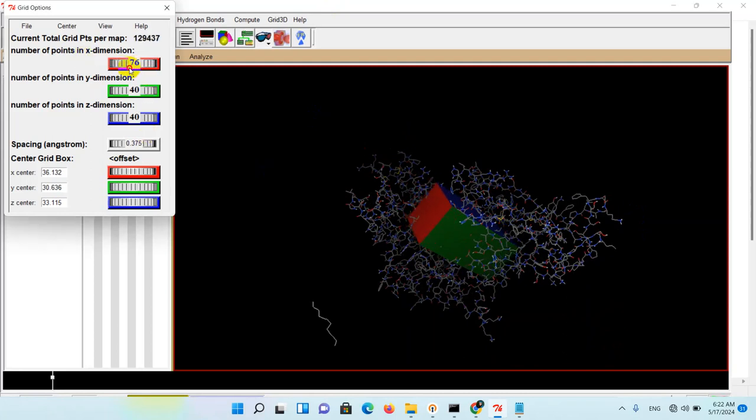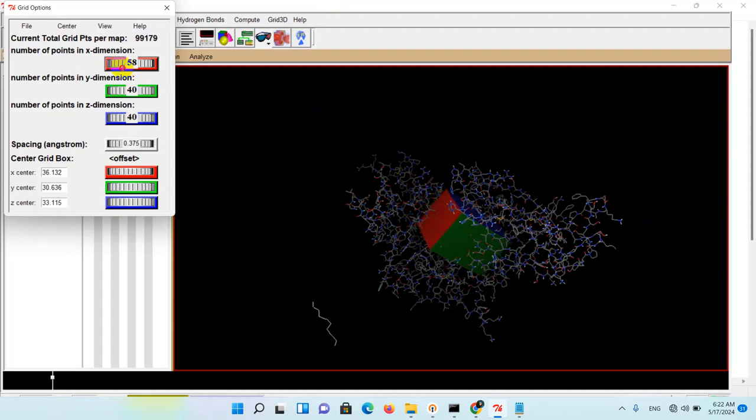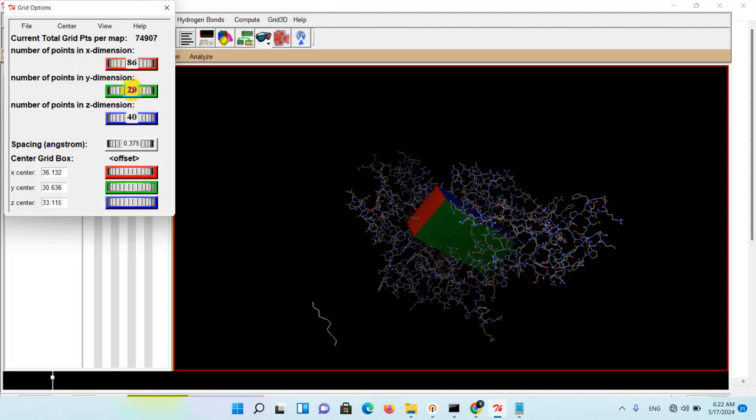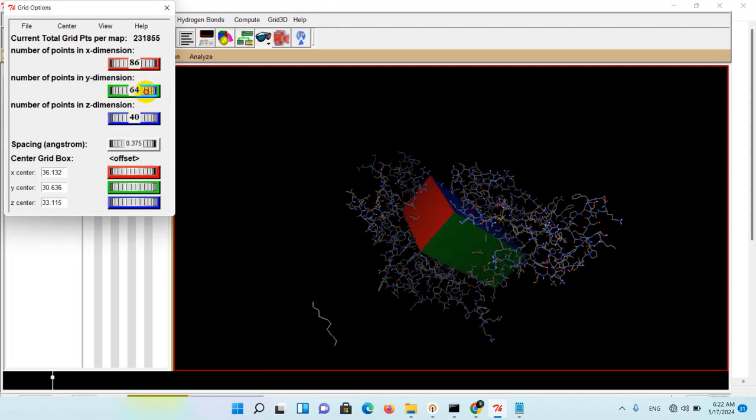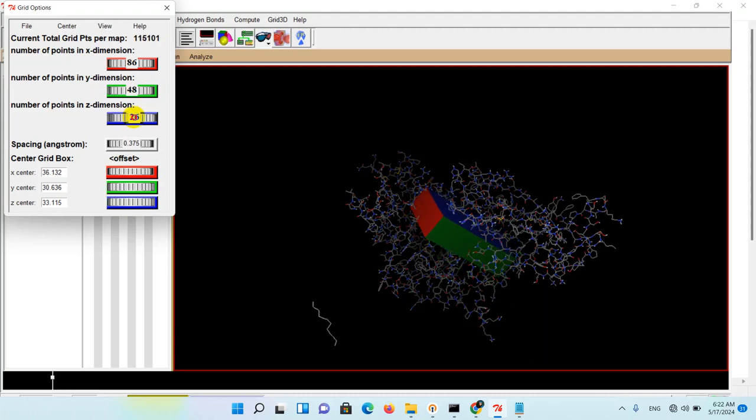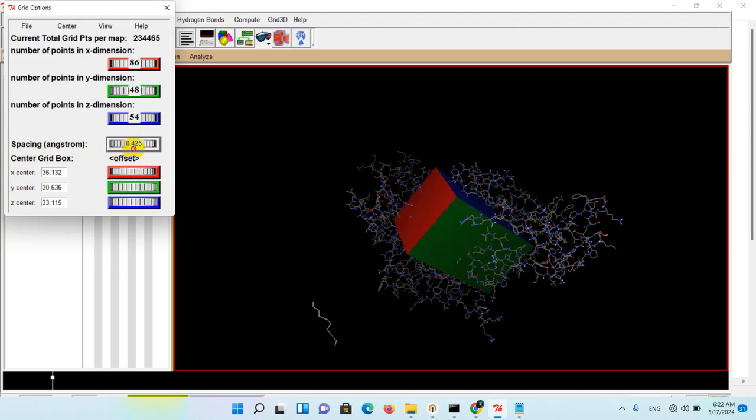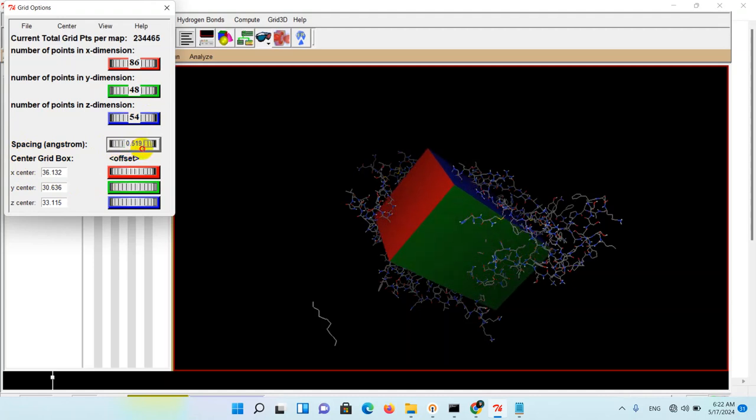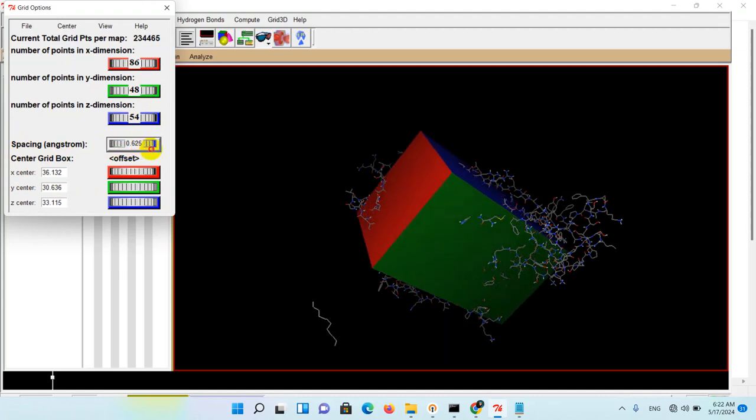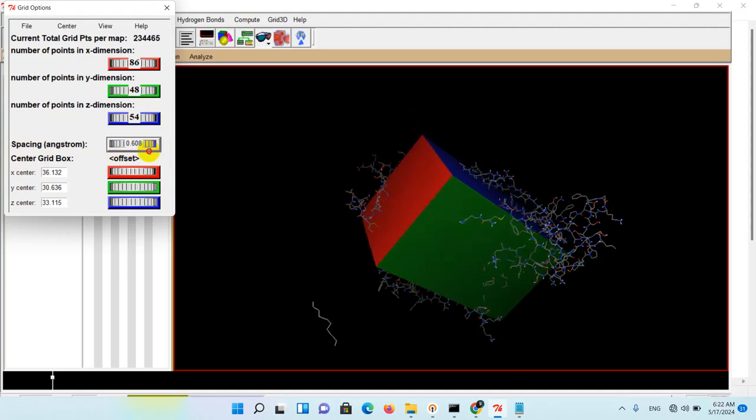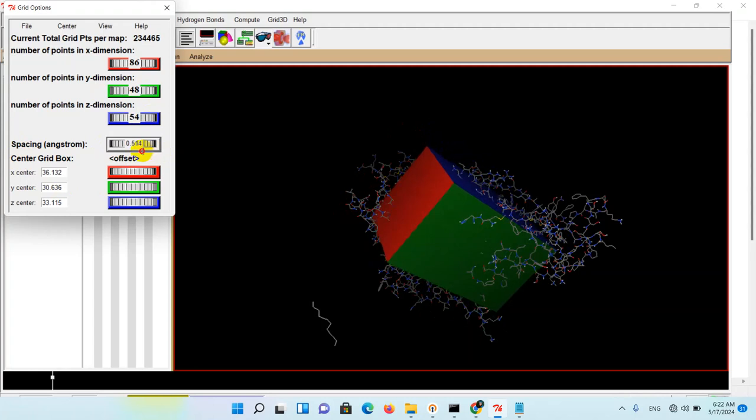Then for example Y dimension, and also Z dimension. Spacing... it changes your box space. For example, you want to get it bigger or get it smaller.